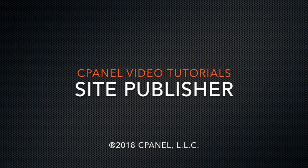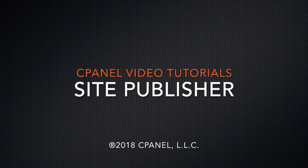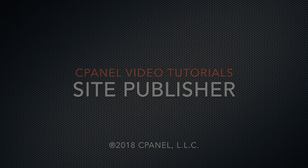Site Publisher lets you create a simple website fast, even if you've never created a website before.